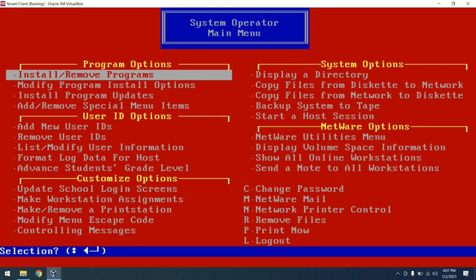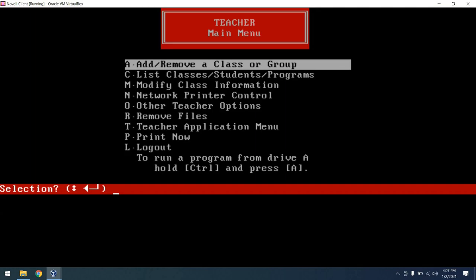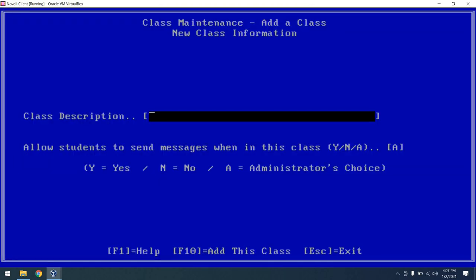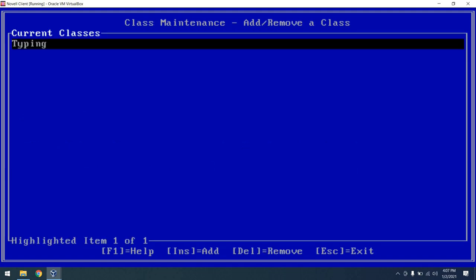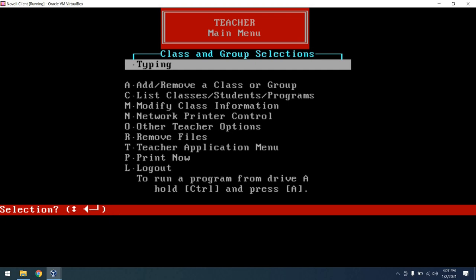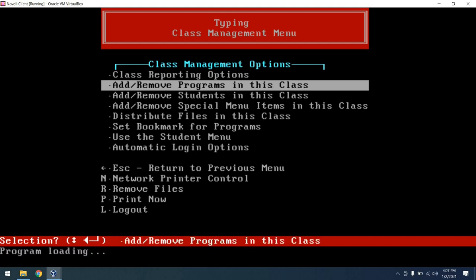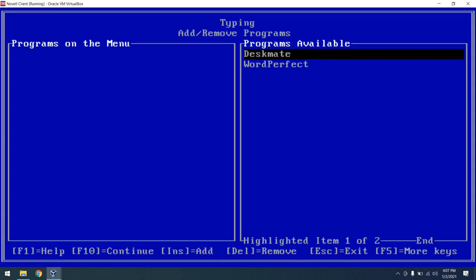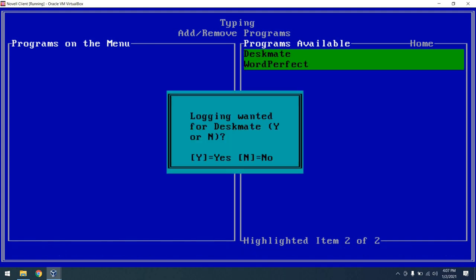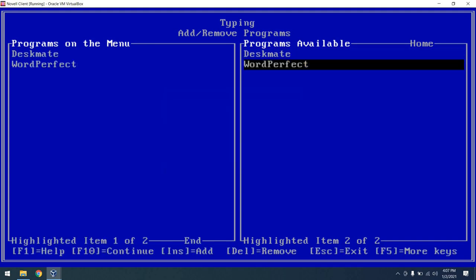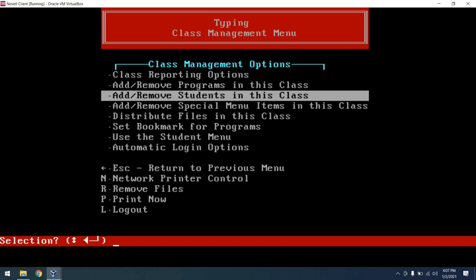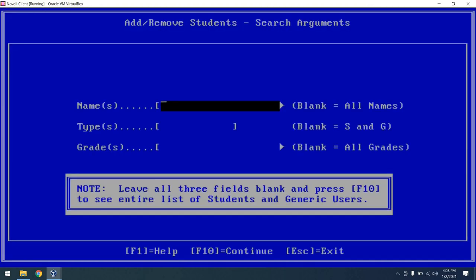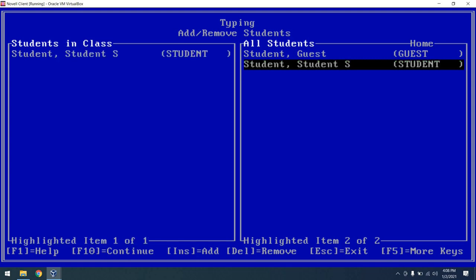With this, I think it's time to actually set up a classroom, if you will. So let's go ahead and log out, and I'm going to log in as the teacher. As the teacher, you can add or remove a class. I'll just call this class typing, and it'll say allow students to send messages in this class, sure. And from there we will add the class. We have our typing class. Now we can enter on that, and we can add and remove programs to the typing class. Let's go ahead and add both Deskmate and WordPerfect by pressing the insert key, followed by F10. We'll say that we don't want logging for these applications, and from there those programs are now available within this class. But what's a class without students? From here we can add our students, so we'll press F10 and we'll just select our student student, hit the insert key, hit F10, and that student has been added to the class. Excellent.